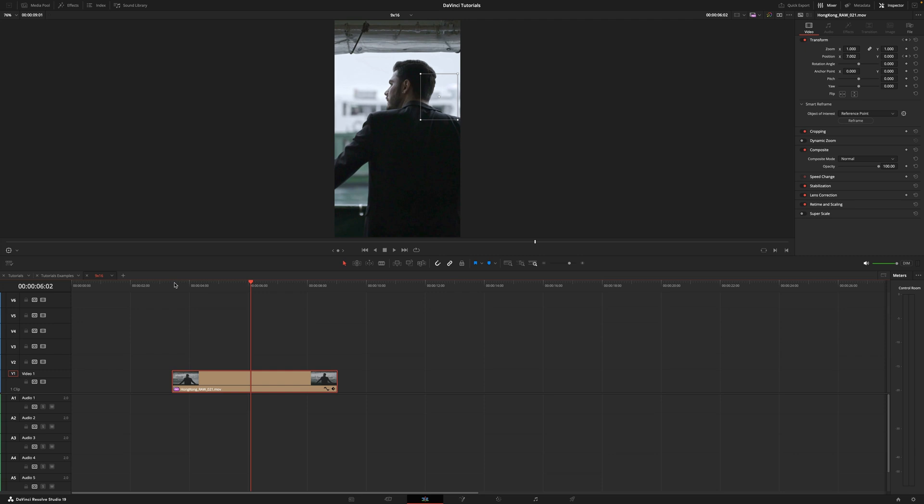This is very useful when you're doing 9x16 crops of interviews and one of the subjects is completely cropped, because by using reference point you can select that person and it will make sure it's in the center of the frame.